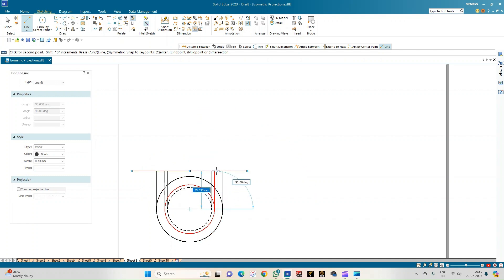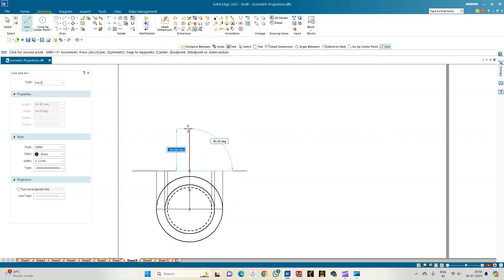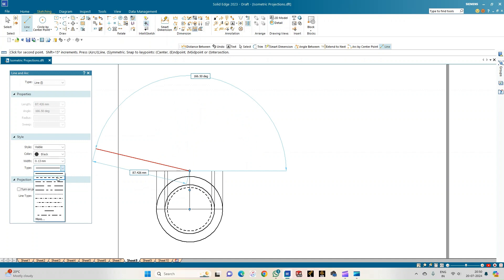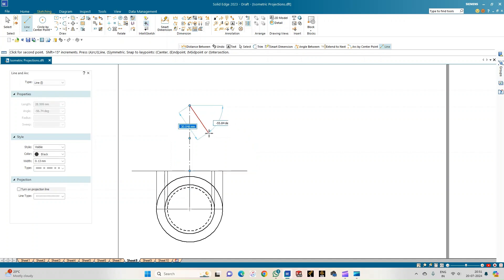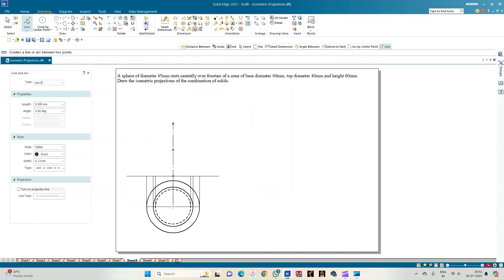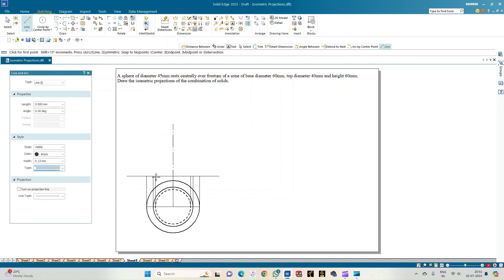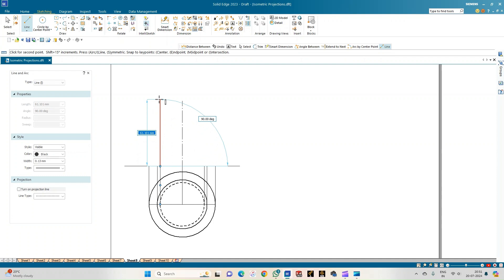Select and draw the projection lines intersecting the XY line. Draw the axis and convert the line type to the axis line. The frustum of the cone has a height of 60 mm at 90 degrees. Select the continuous line and extend the inner circle up to this height of 60 mm.